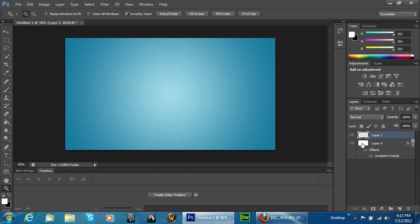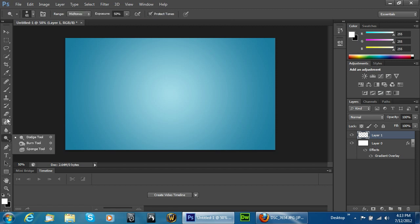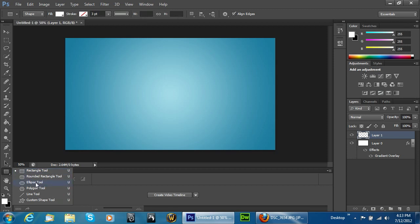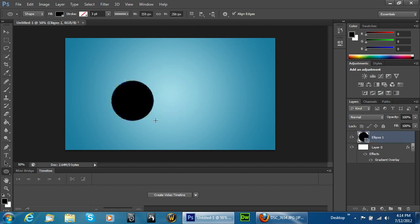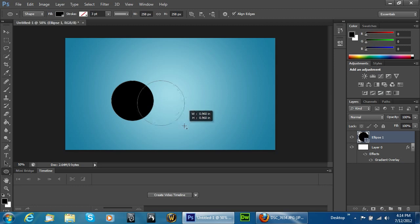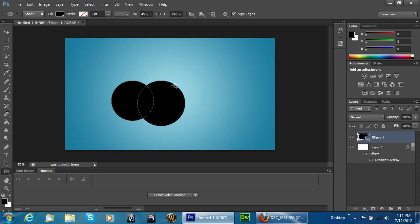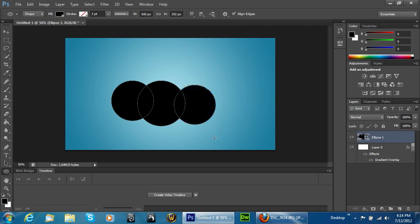Create a new layer. Go into the ellipse tool and make sure your color fill is set to black. Simply drag out a circle. Once that's done, hold down Shift again and drag out another one — it's going to be a little bit bigger. Go back, holding down the Shift key, and drag out another one. They don't have to be perfectly aligned, just somewhat in this order.